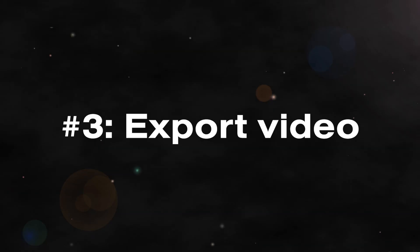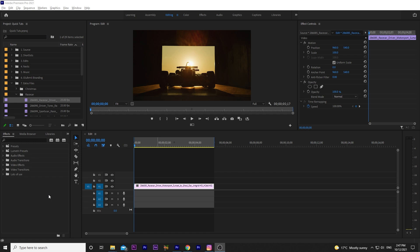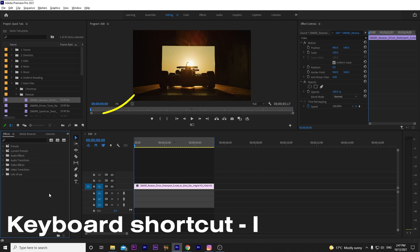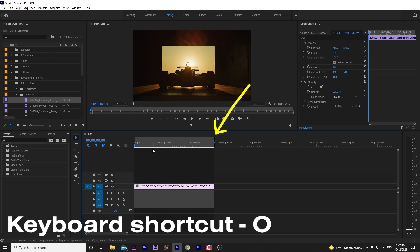The third must know is how to export video. You can edit to your heart's content and come up with amazing videos, but if you can't export them, then nobody will ever see your beautiful creations. First, set your in and out point by using I at the start of your video sequence and using O at the end of it.